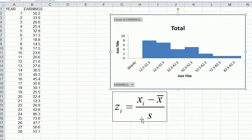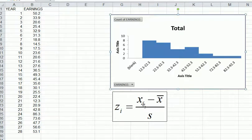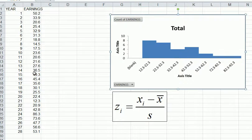We're going to work through the formula for getting the z-score for any particular observation. The index i means any particular one — we're going to get the individual z-score for all of them. The xi is the observation, picked from the full list. x-bar is the mean and s is the standard deviation.